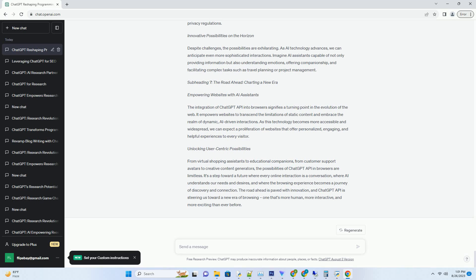Customizing the User Experience. One of the advantages of integrating ChatGPT API into browsers is the ability to customize the AI's responses and behavior. Businesses can define the assistant's tone.